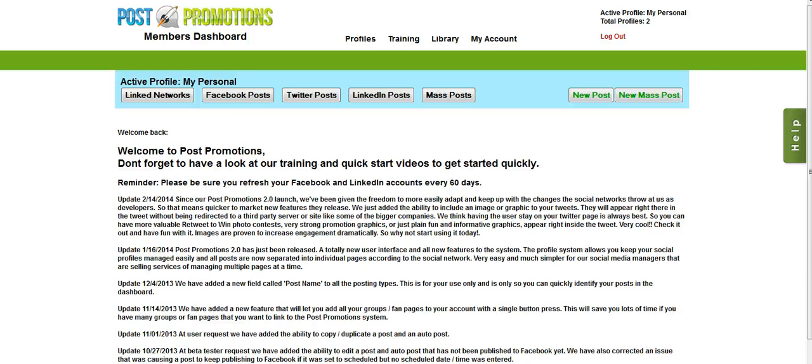Hey guys, Brett here, and today I'm going to show you how to create a basic post with the Post Promotions platform.